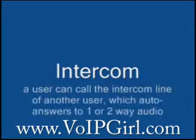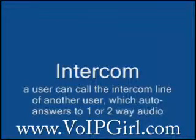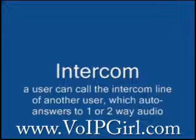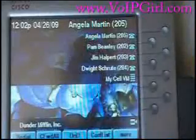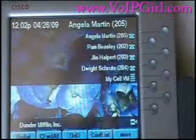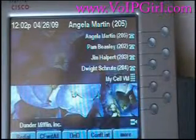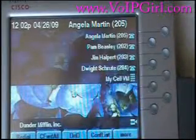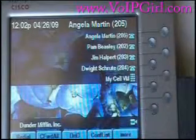Intercom. A user can call the intercom line of another user, which auto answers to one or two way audio. Today we're going to talk about intercom. Intercom on the EC500 is not a default feature — it actually has to be set up by your system administrator through CLI, CCA, or a couple of our different programming avenues.